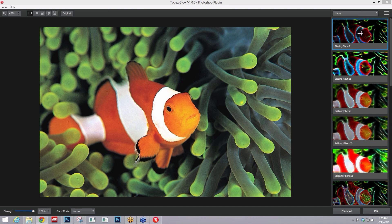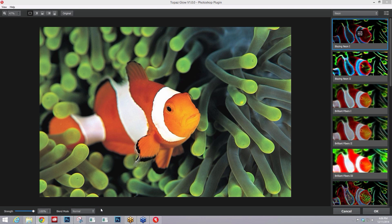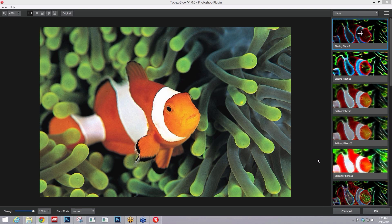The area that you can find the blending modes within Topaz Glow is down here on the bottom left. You'll see blend mode, and the reason we included this within the program is because without it you are limited to just this strength or opacity blend.